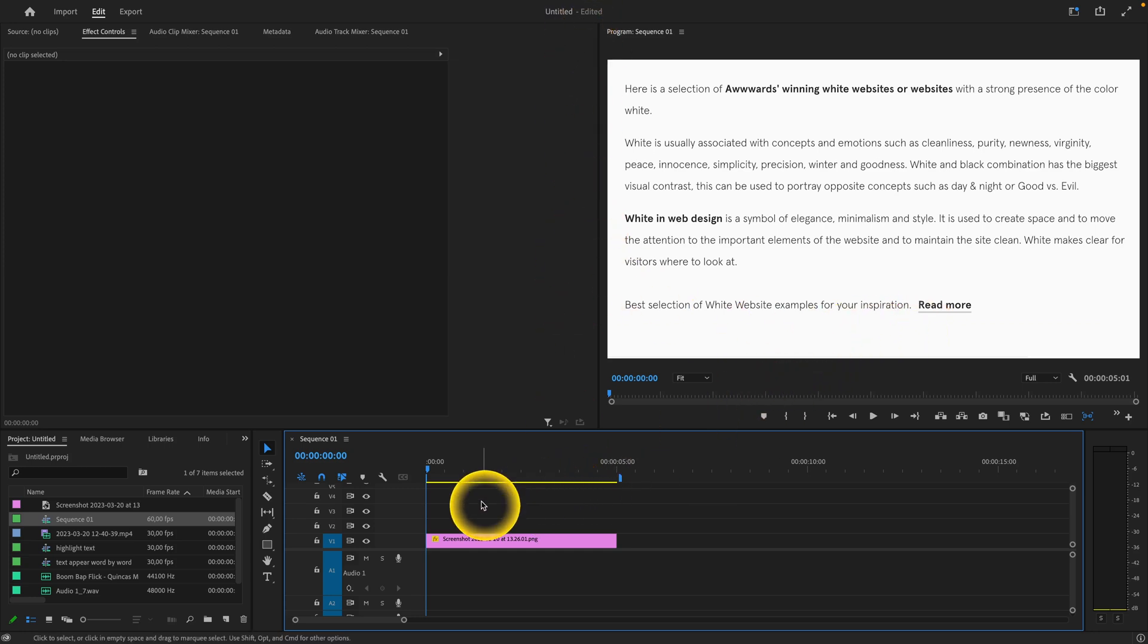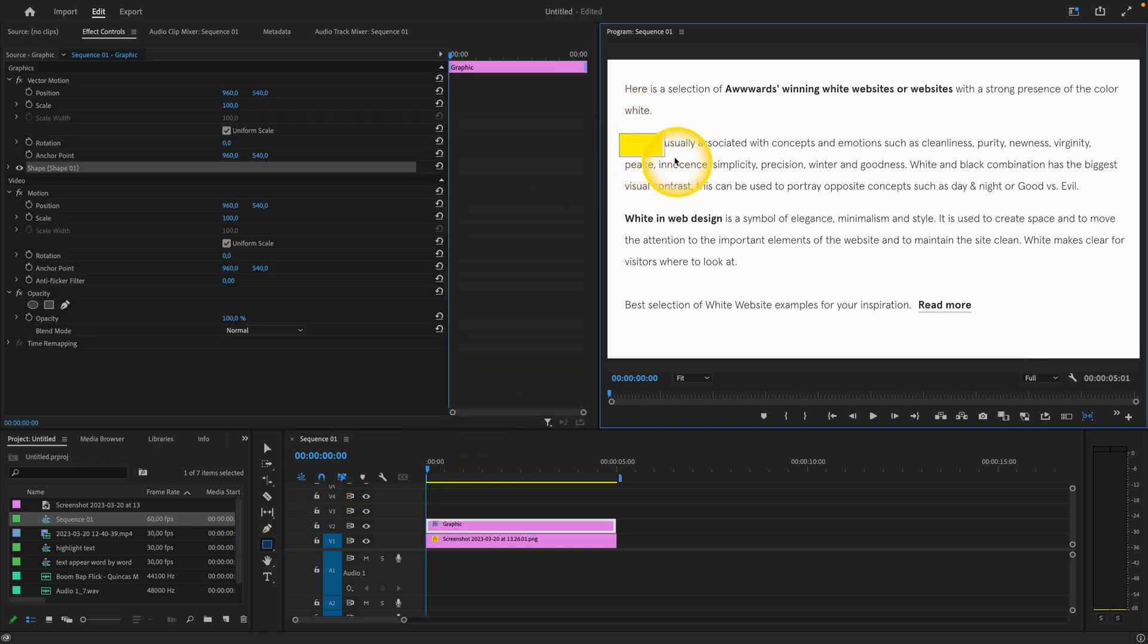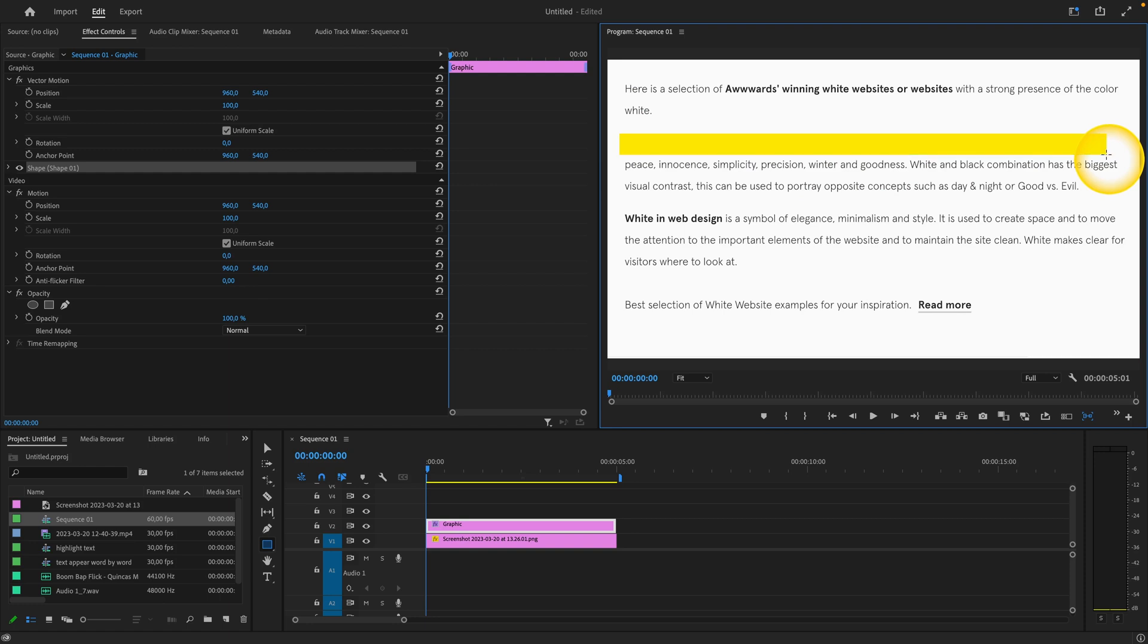First thing you want to do is grab the rectangle tool and drag and drop like this for the text you want to highlight.